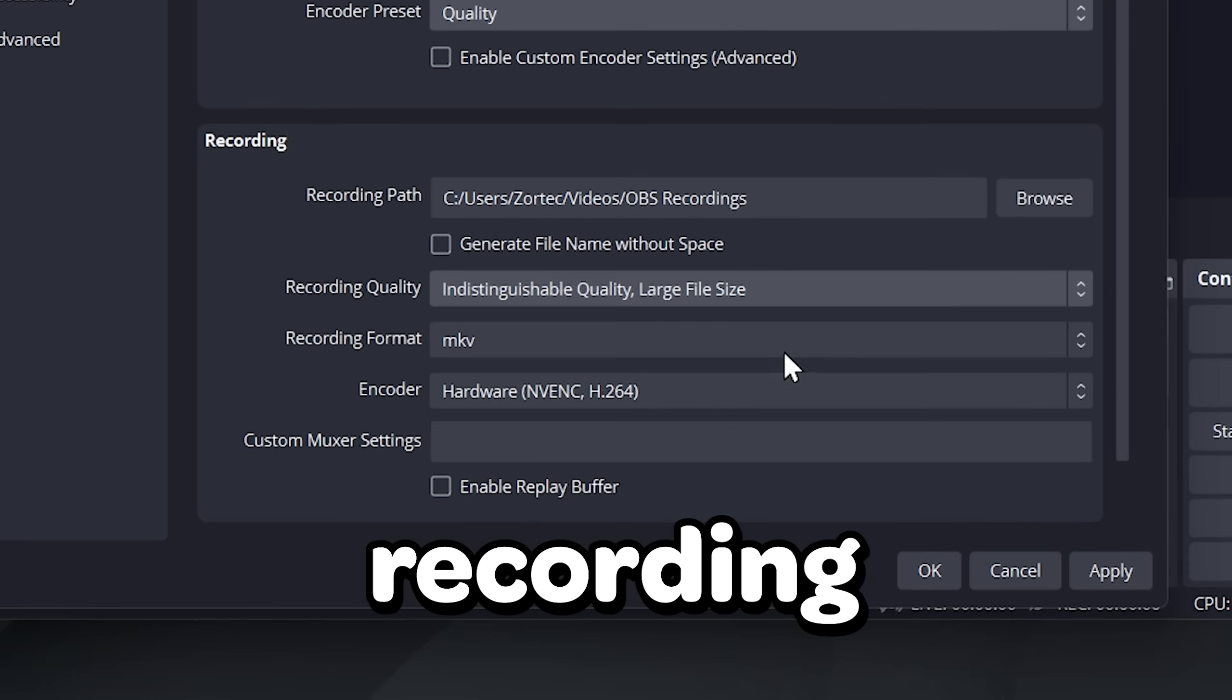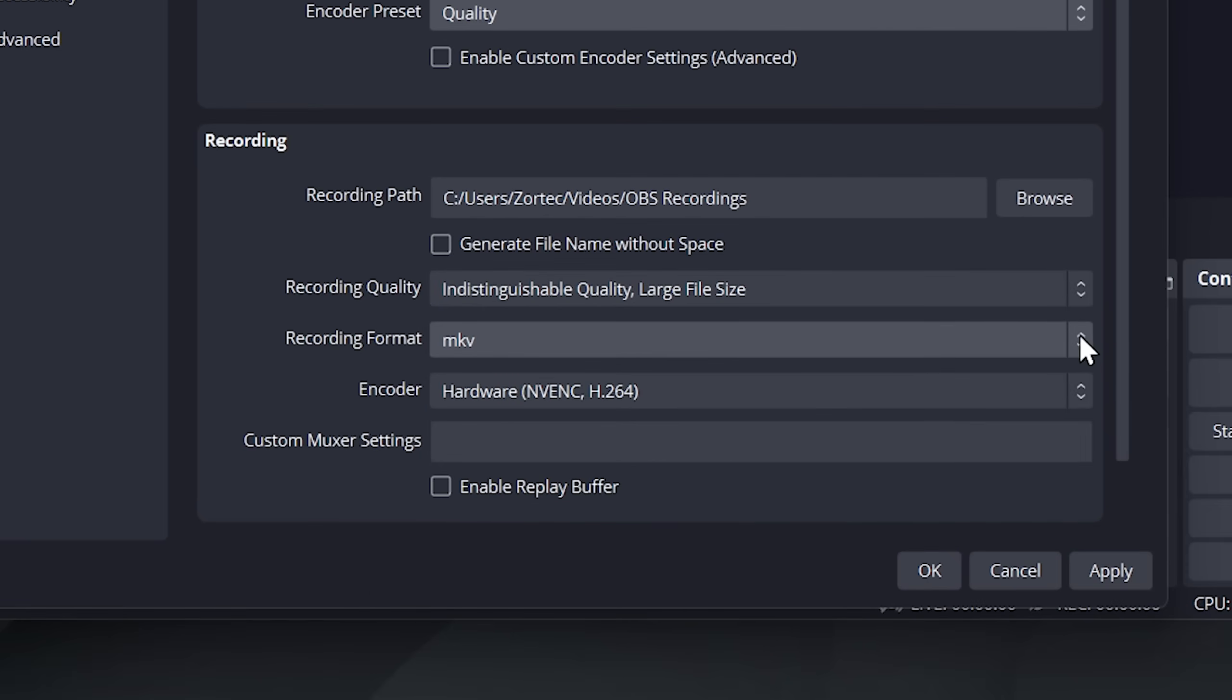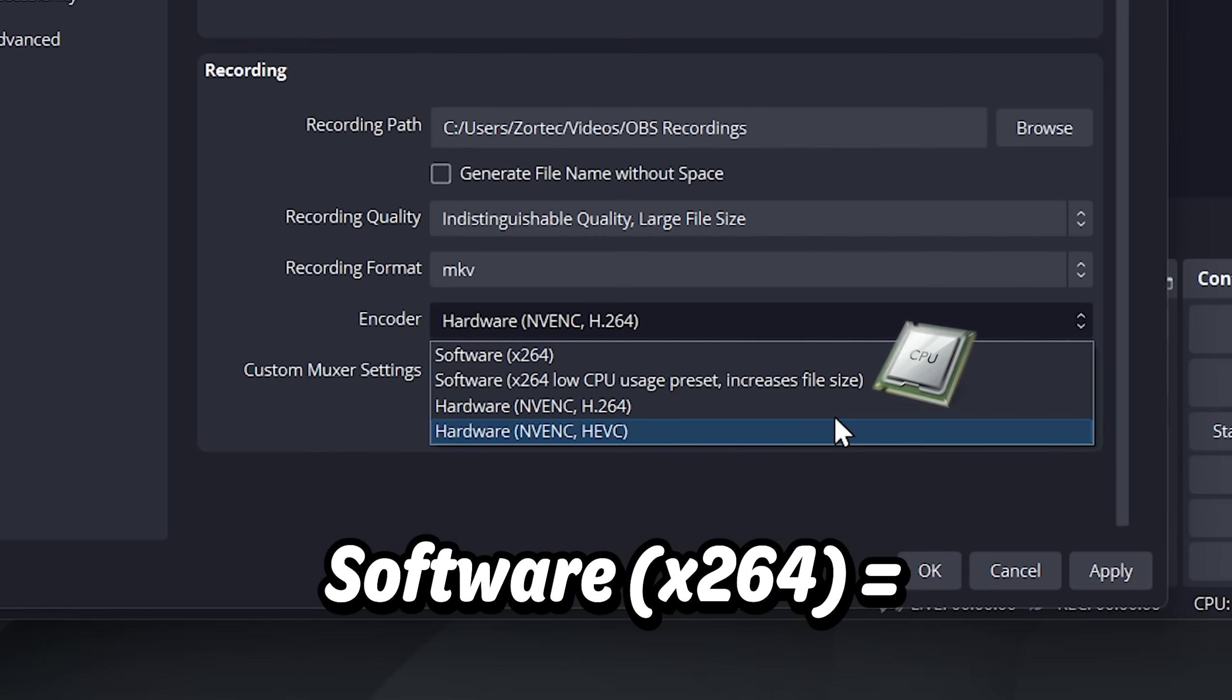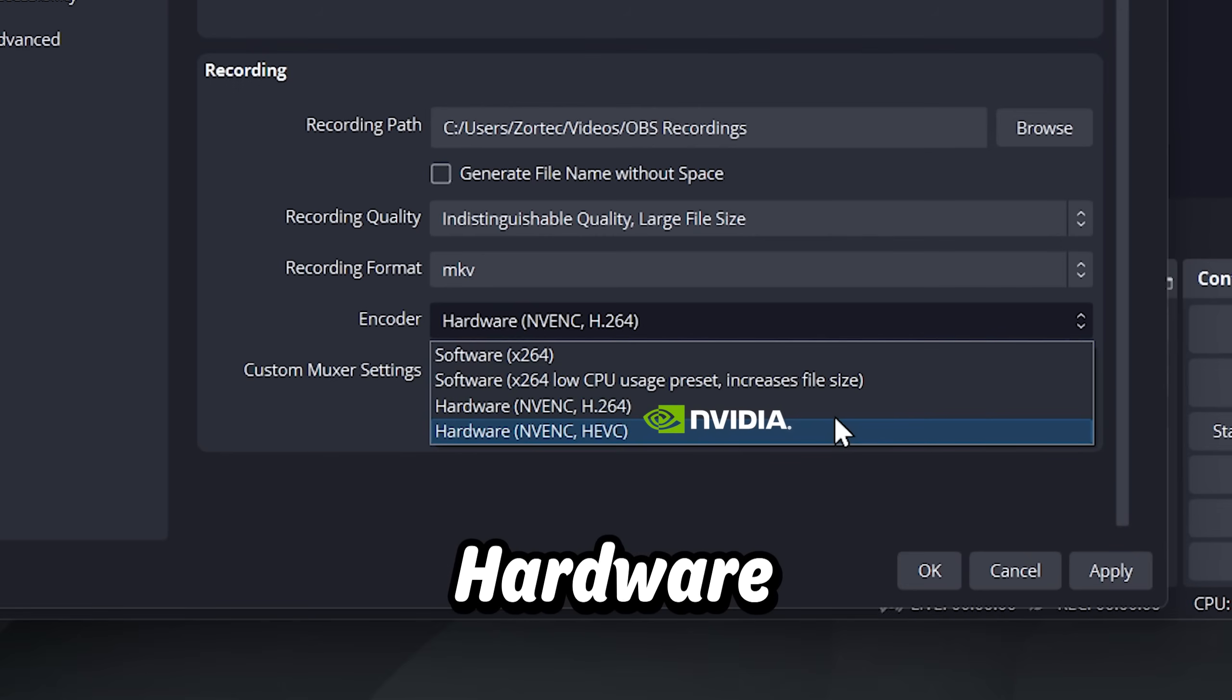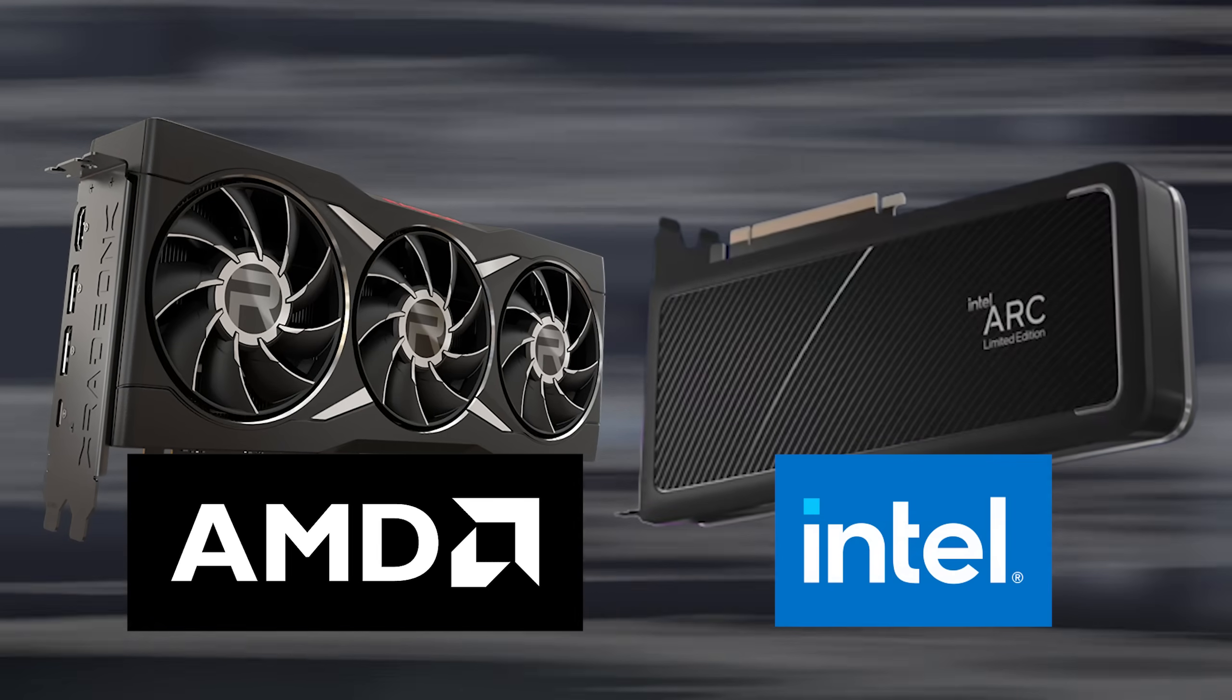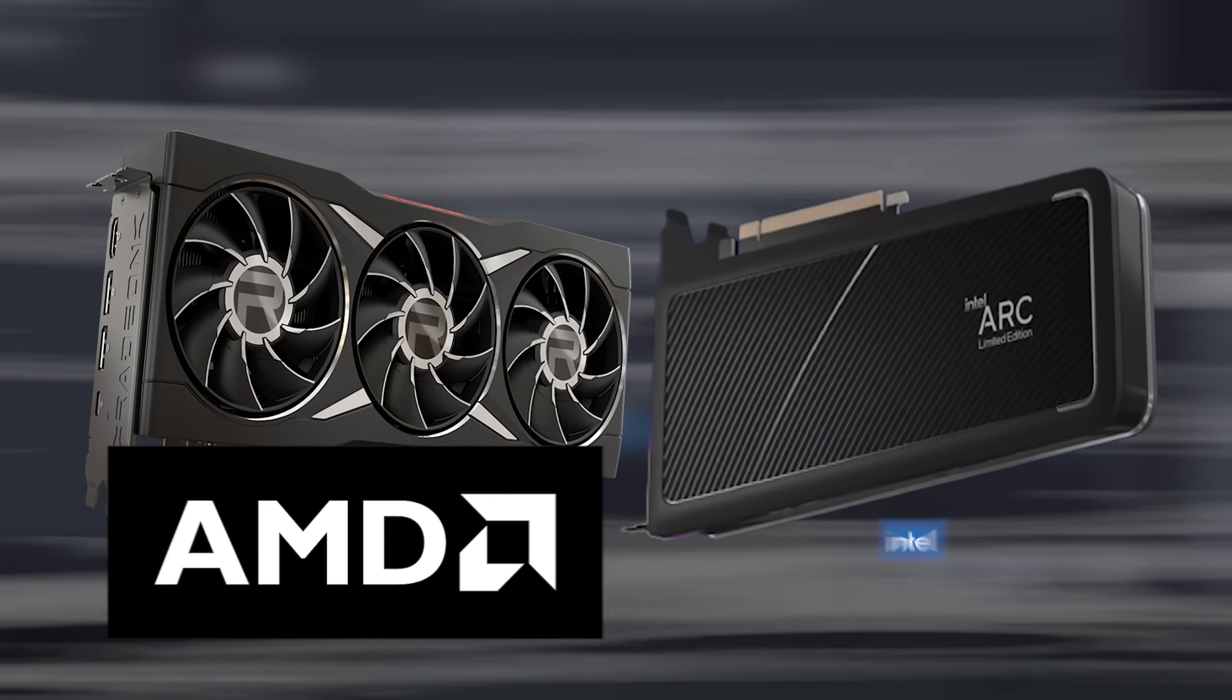For the recording format, choose MKV instead of MP4 because the final result will be MP4 anyway. For the encoder, you will have different options like x264 which is for your CPU and NVENC that is for your Nvidia GPU. Each graphics card has its own encoder, so you may have a different encoder name if you have AMD or an Intel GPU.